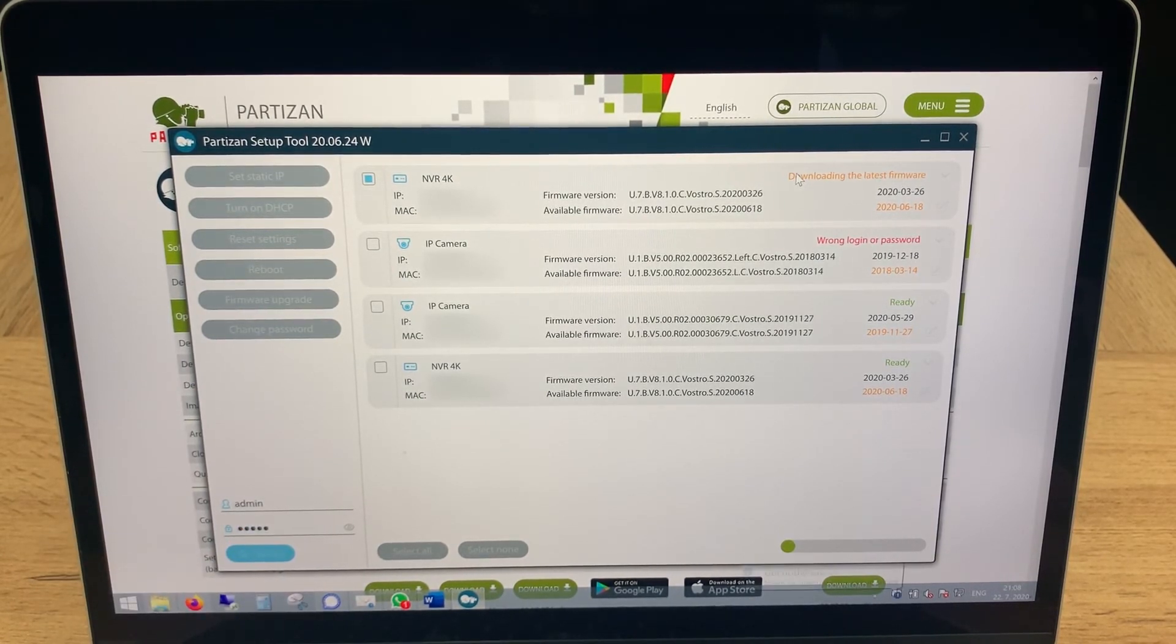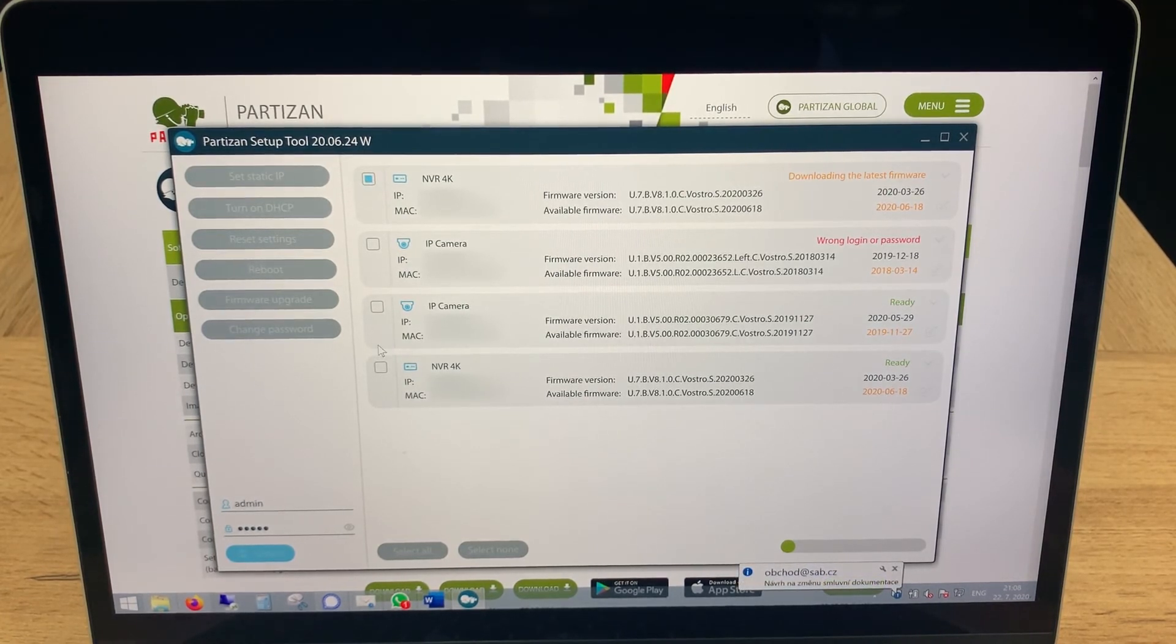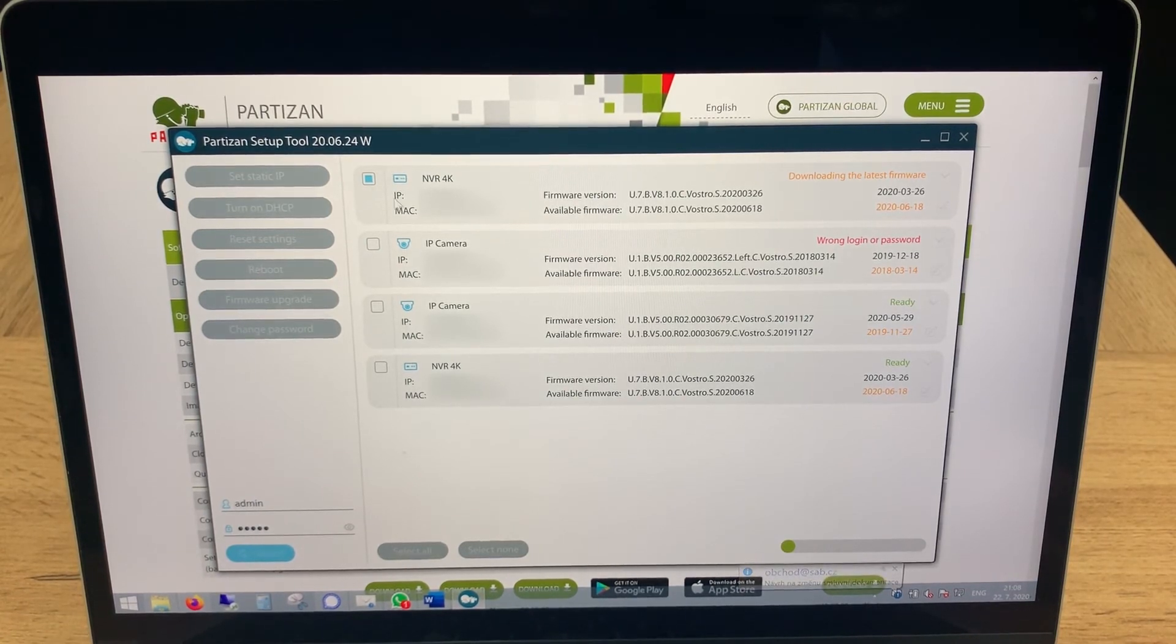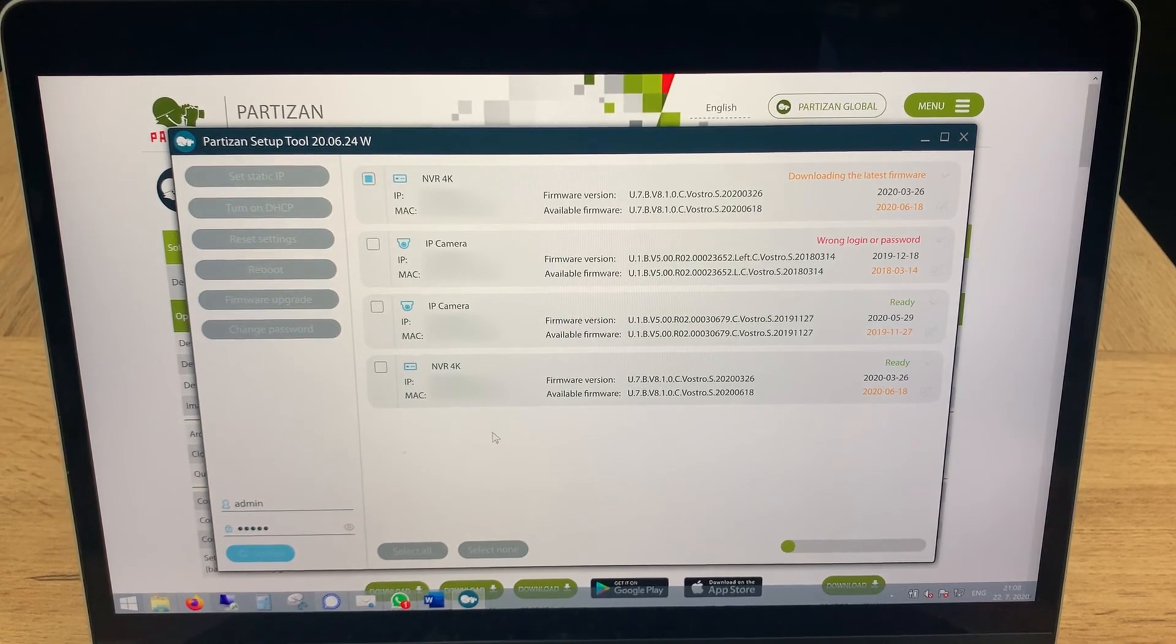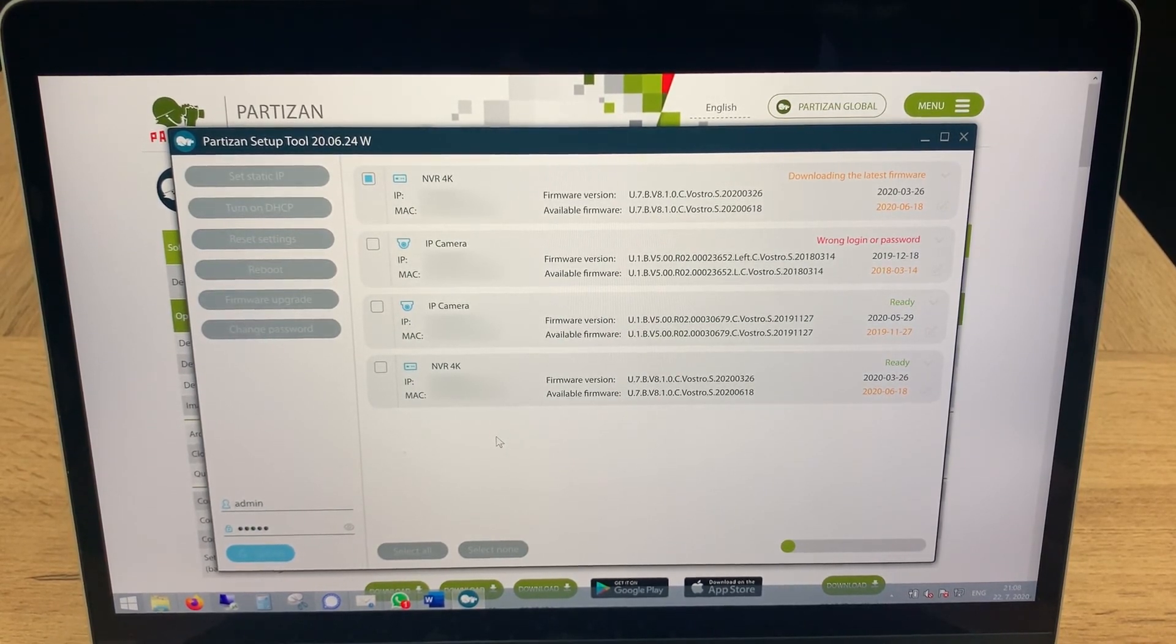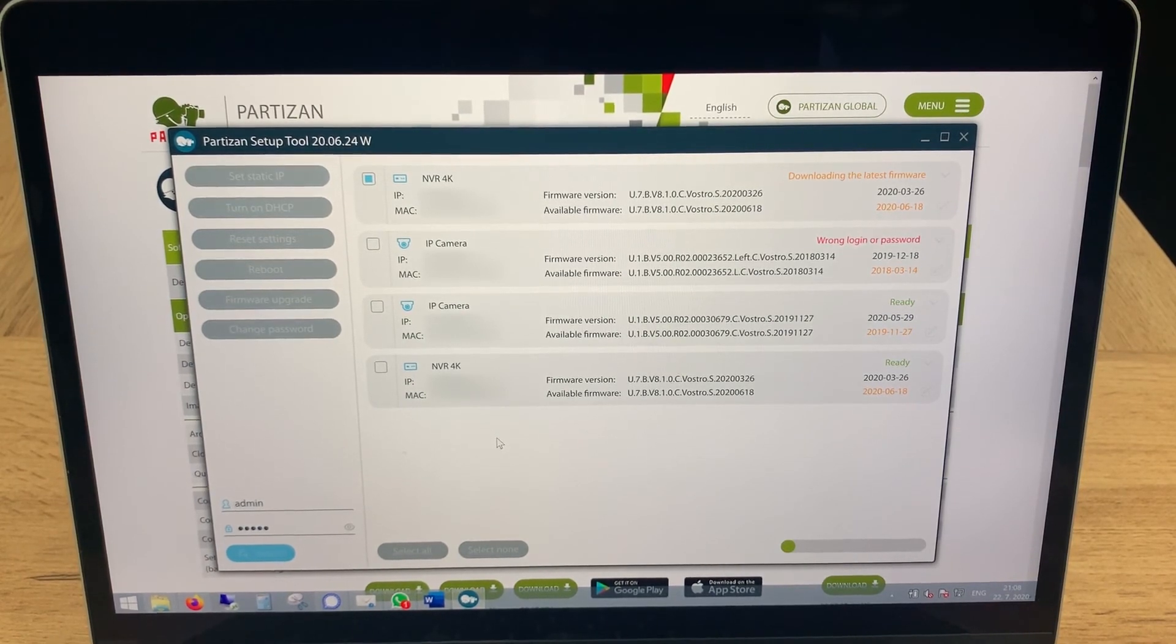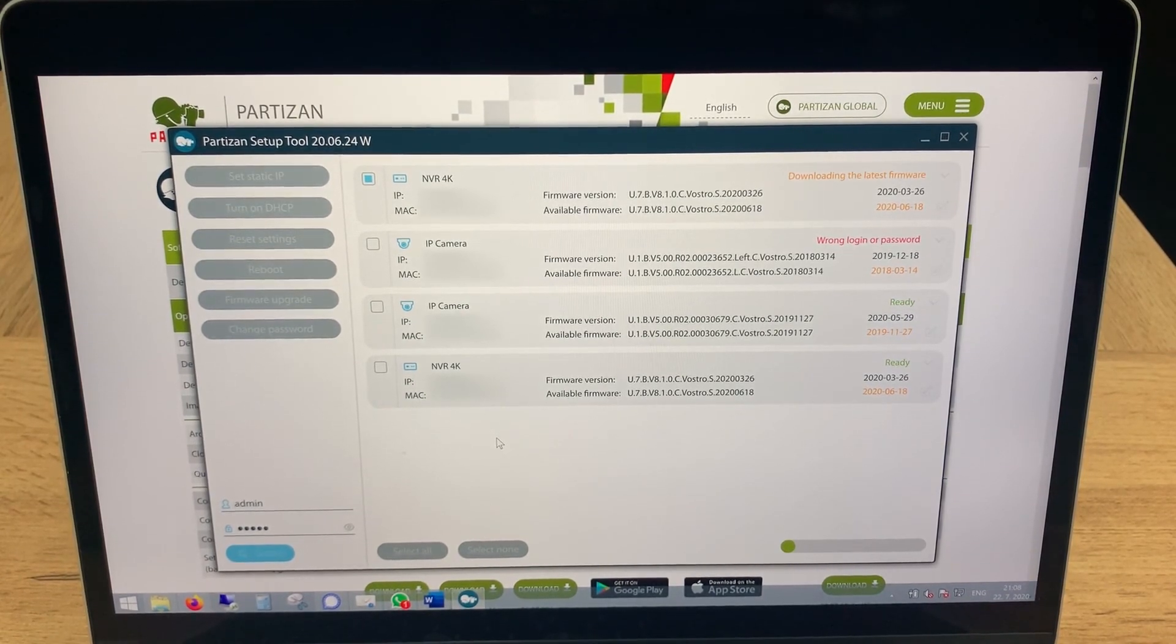At the same time you can make the same action with all the devices which you have in your LAN. I can choose every single device from this list and I can make it at the same time. It's very easy, great time saving, and it's very convenient. Please use it and send me your feedback if you will have it. Thank you very much, bye bye.